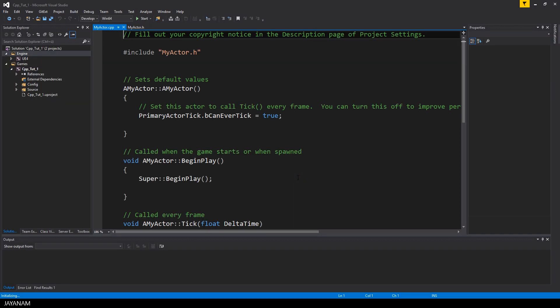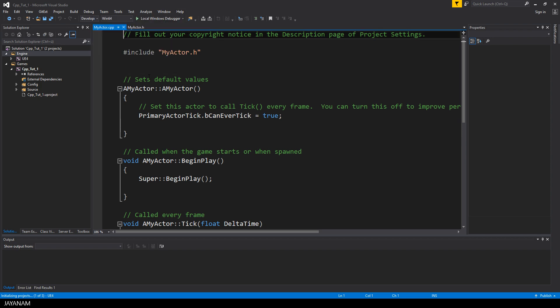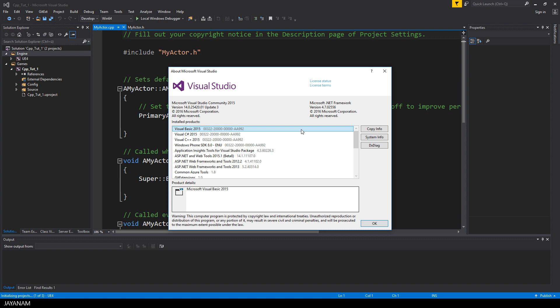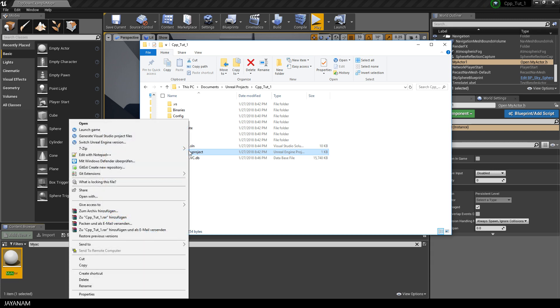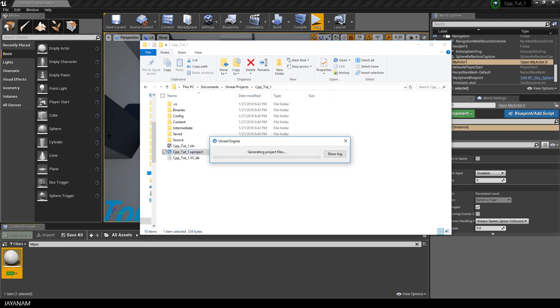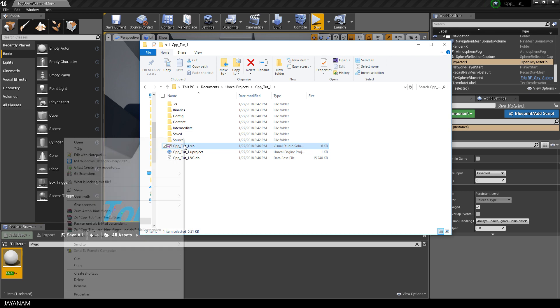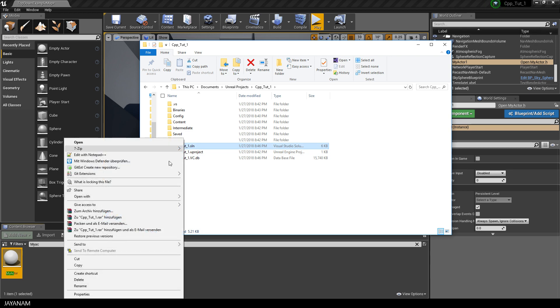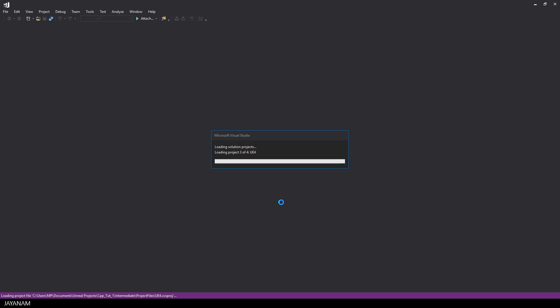But what is opened is not Visual Studio 2017. It is 2015. And perhaps you also run into this, so let me show you how to fix this. Switch to the Projects folder, then right-click the uProject file and select Generate Visual Studio Files. Then open Visual Studio Solution with Visual Studio 2017 and save the project.